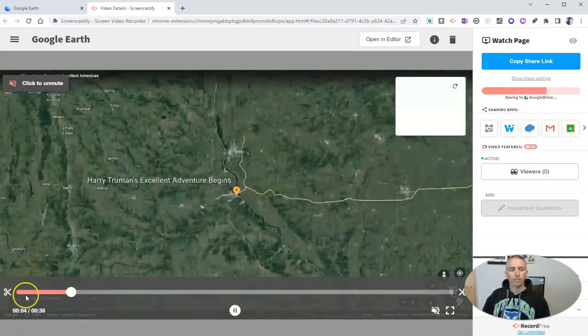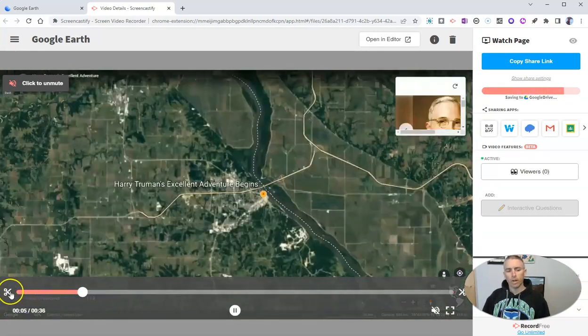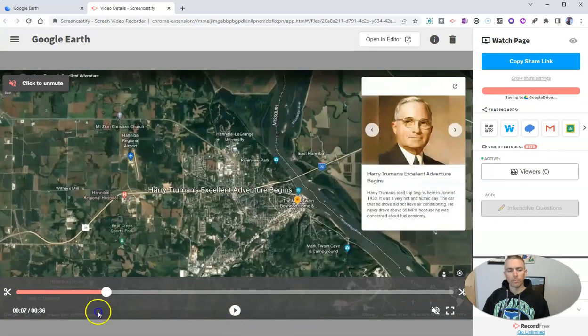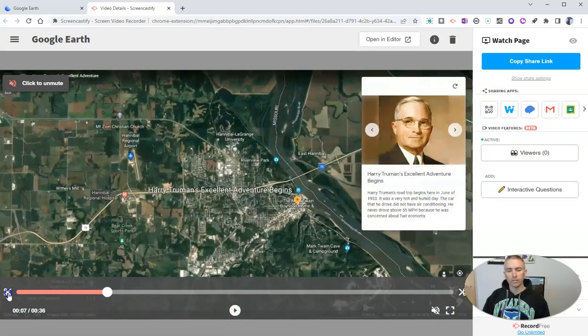And if I want to crop any of it, I can just use that scissor tool there and crop the beginning and end if needed.